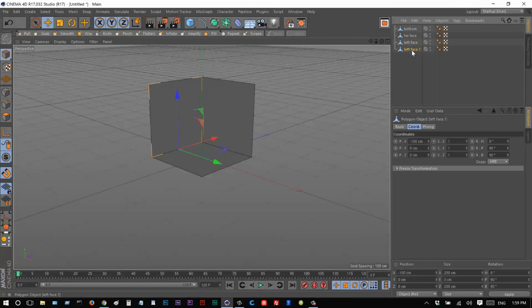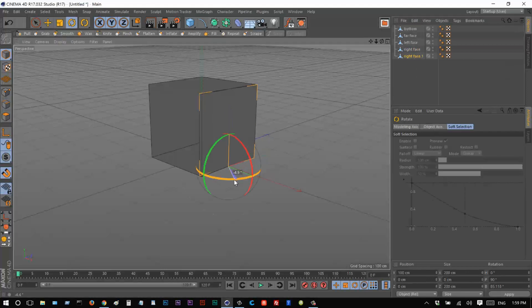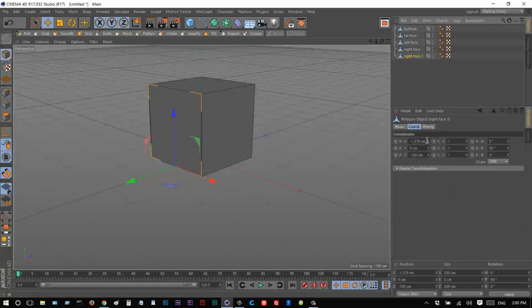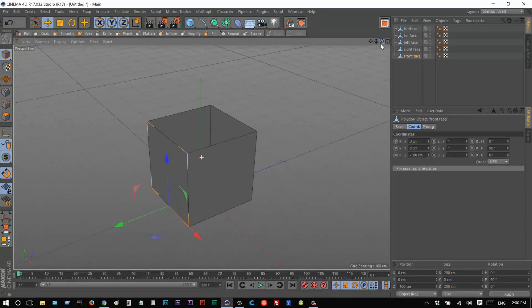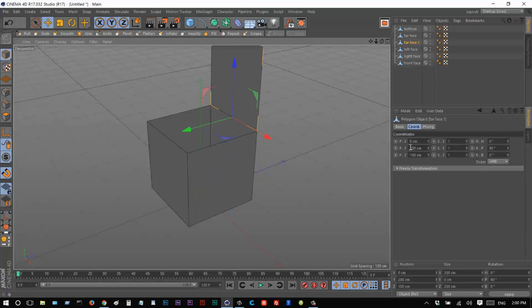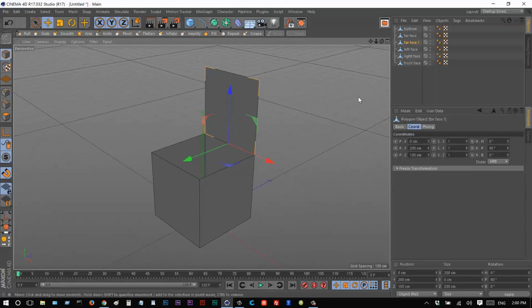I'll duplicate the left face again with Control drag and call this 'right face', move it into position — coordinates look good. Duplicate again, hit R to rotate, hold Shift for 10-degree snapping, then E to move it into place. That's now perfectly aligned, so I'll call this 'front face' — it's facing the camera. Lastly, I'll duplicate the far face and move it up. Coordinates show 200 and 100 — exact values, perfectly lined up. I'll call this 'top flap'.